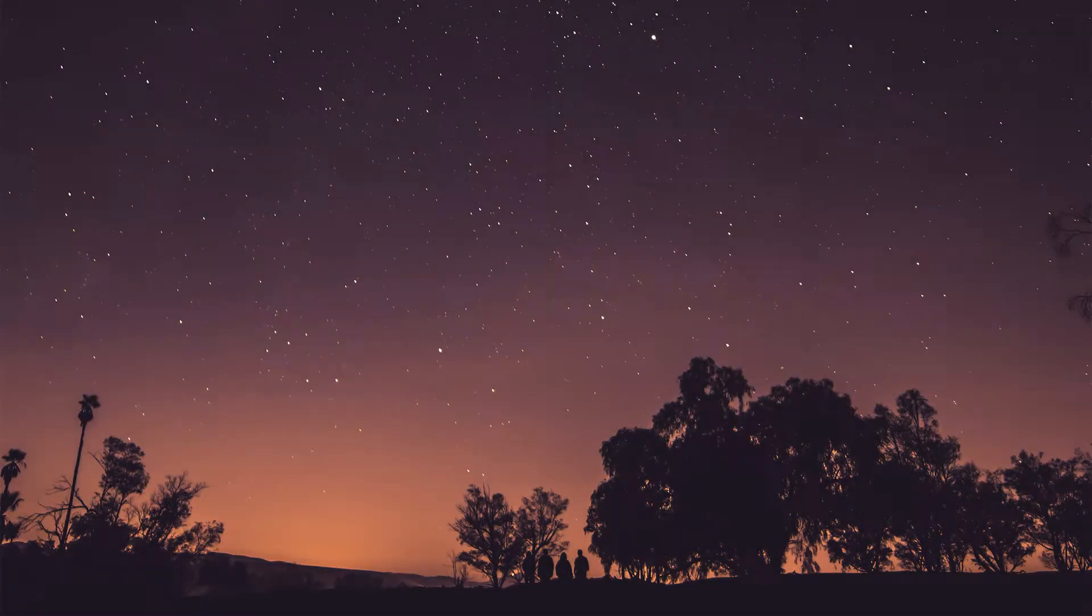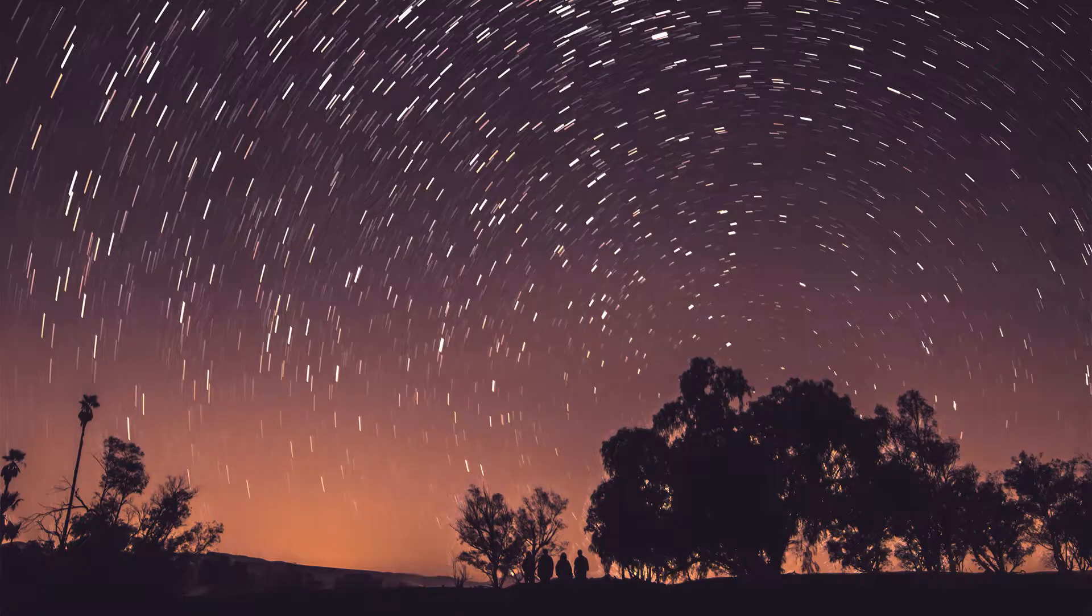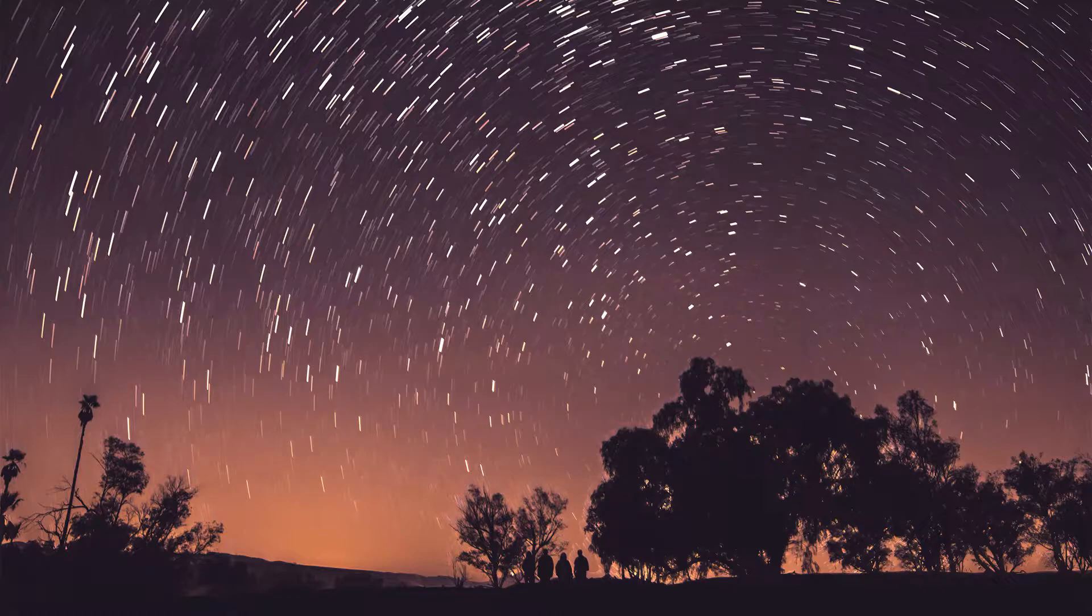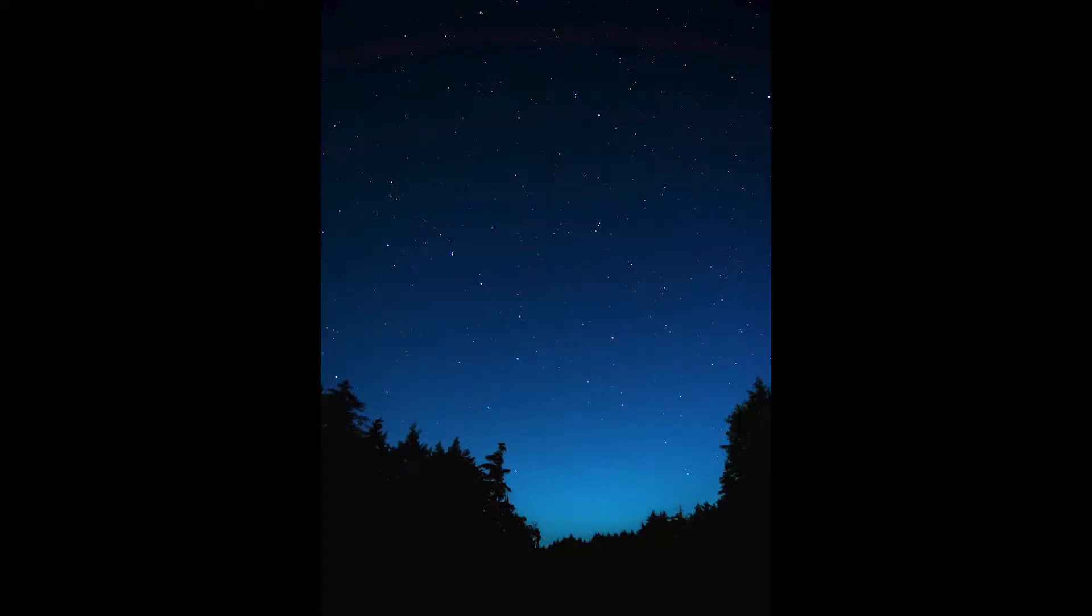In this video I'm gonna show you how you can easily create star trails in Photoshop. First you're gonna need a night sky image with some stars in the background like the one we have today.